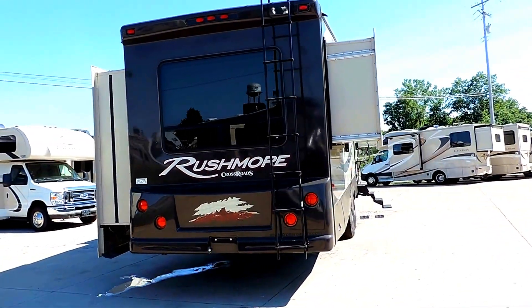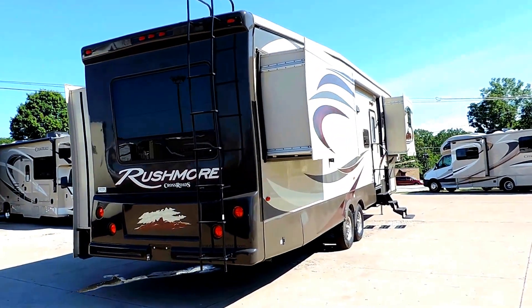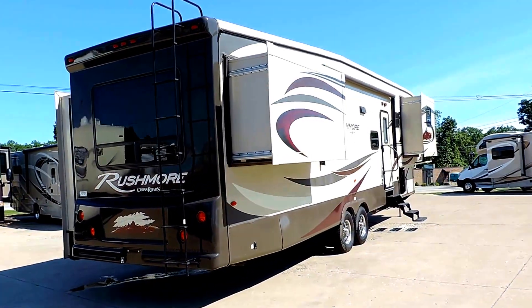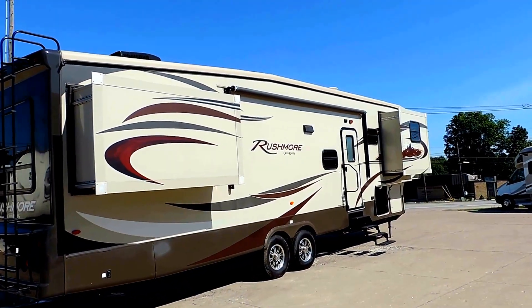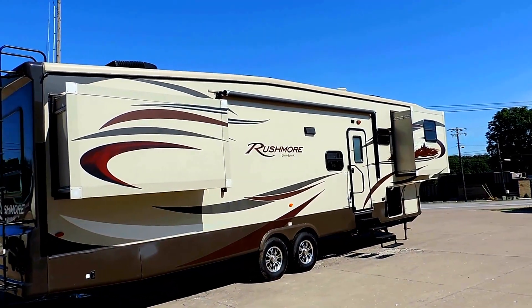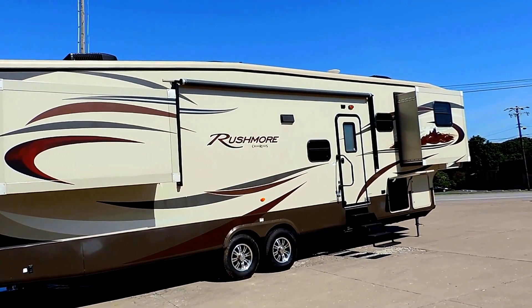It's got a front living room. Two slides here on the passenger side. Four steps to get into the unit with a nice big grab handle. Power awning.